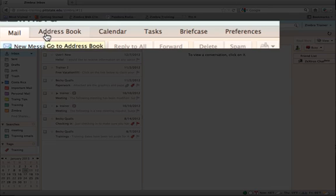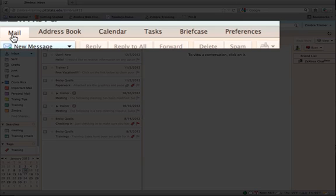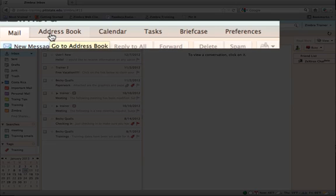Application tabs are a feature in Zimbra that allow you to navigate the various applications available. Tabs include Mail, which contains all functions available that apply to viewing, composing, sending, and organizing mail messages.